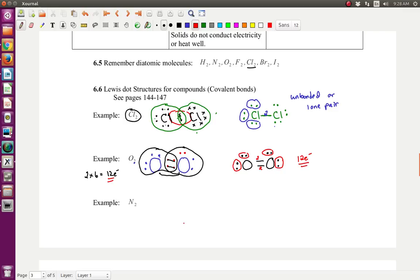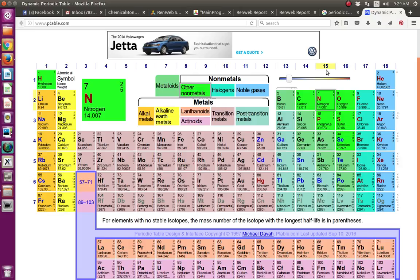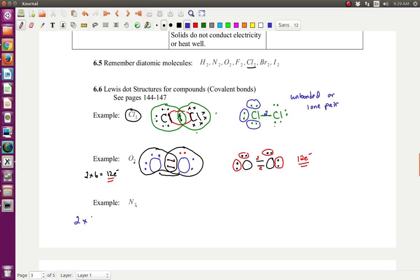Now let's do nitrogen. Let's figure out how many electrons we start with. We have two nitrogen atoms. Each nitrogen atom — let's look at the periodic table — nitrogen is in column 15 or 5A, so it has five valence electrons. Two times five equals ten electrons total for this molecule. Now let's draw the two nitrogens side by side and draw the five valence electrons each has: one, two, three, four, five. And the second one: one, two, three, four, five.